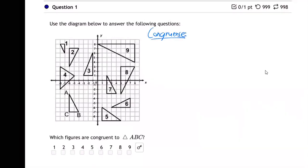Congruence means identical. That's the clearest way I can say it. Two shapes are congruent if they're identical — like everything's the same. One of them would fit right on top of the other. They are identical.